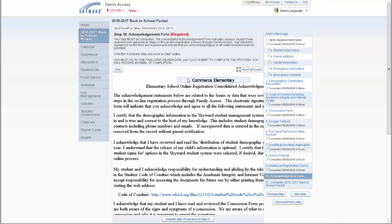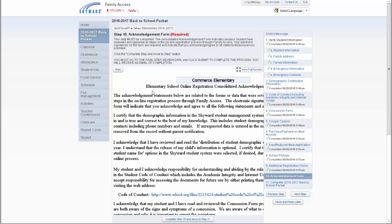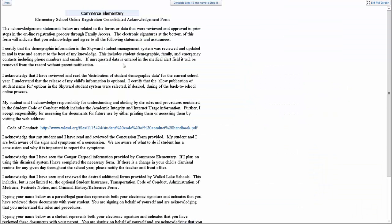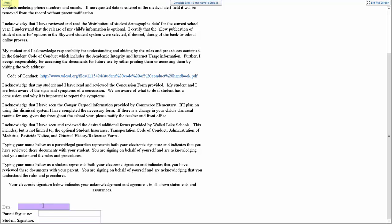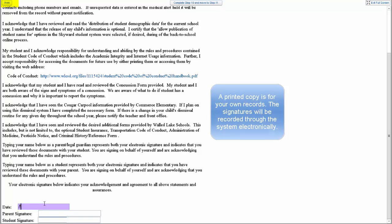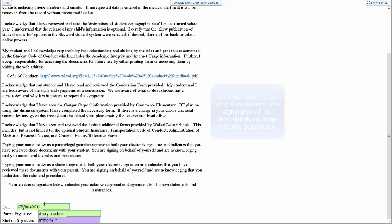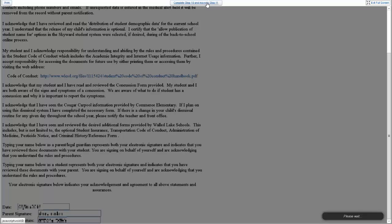The second to last step for all schools is the acknowledgement form. Electronically signing this form indicates that you and your student have reviewed and approved all the prior steps in the back-to-school packet. Click the View Full Screen button at the top right of the window to view the entire document. Both the parent and student signatures are required on this document and indicate that both of you acknowledge and agree to all the statements and assurances provided. After signing, you may print a copy of the form for your records by clicking on the button at the top left of the window. The signatures will be recorded electronically, so you do not need to turn in a hard copy of the form. Once finished, click on the Complete Step button at the top right of the screen to continue to the final step of the back-to-school packet.